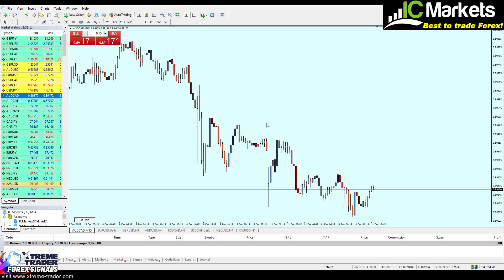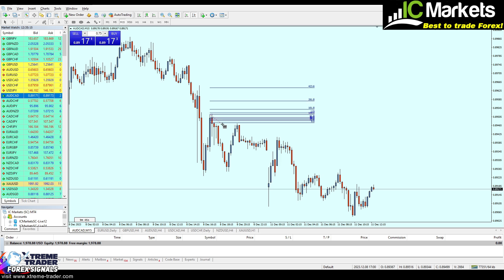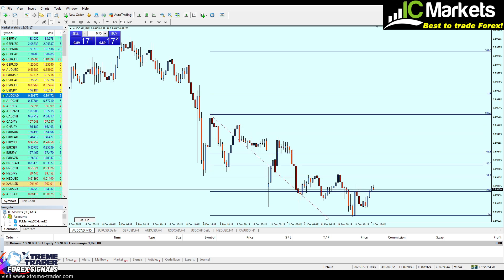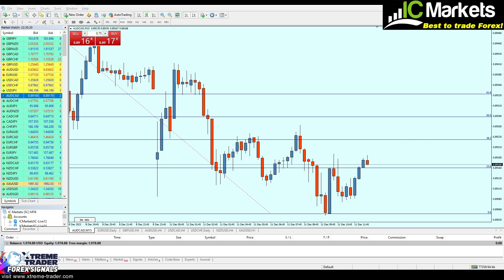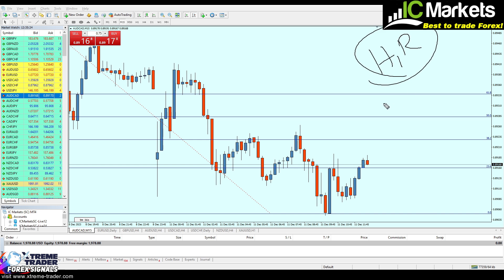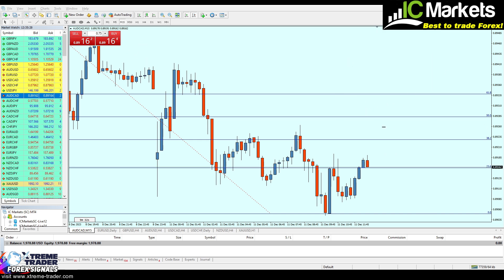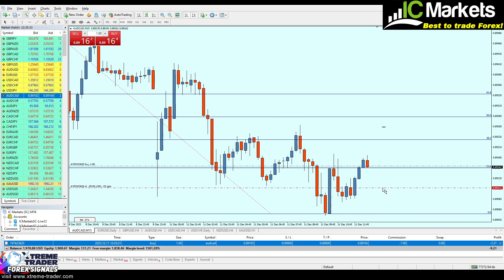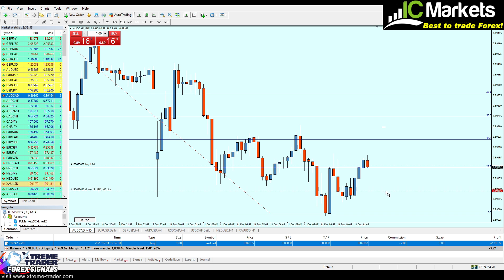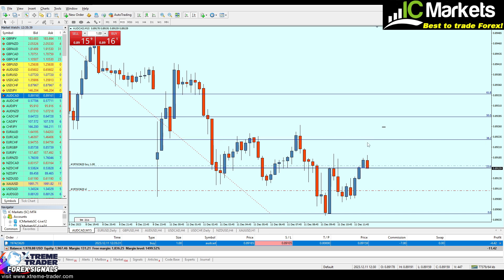Right here, based on the 15-minute time frame, we can draw the Fibonacci from the lower high all the way to the lower low just like that. Now we are going to apply the hit-and-run strategy, meaning we aim for very few pips. I have placed a buy order with a lot size of one, a stop loss of $40, and a take profit of $50.